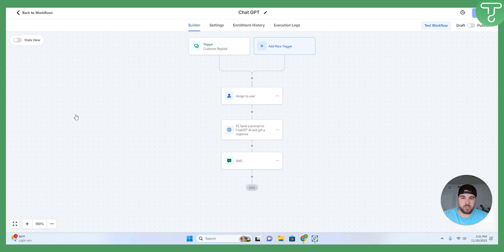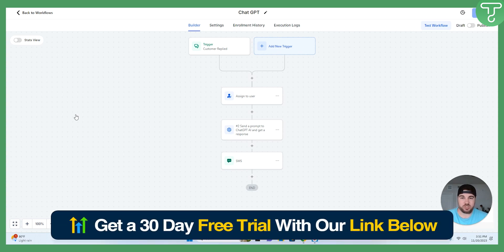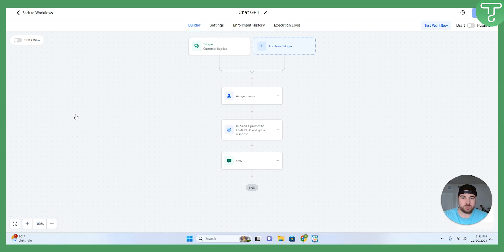If you have any additional questions about the ChatGPT workflow or how to use it inside of GoHighLevel, feel free to drop a comment below. Again, we do have that free 30-day trial, that link in the description, to get started today. Thank you guys for watching so much. If you liked what you saw, please like, comment, and subscribe for future videos, and we'll talk to you soon.